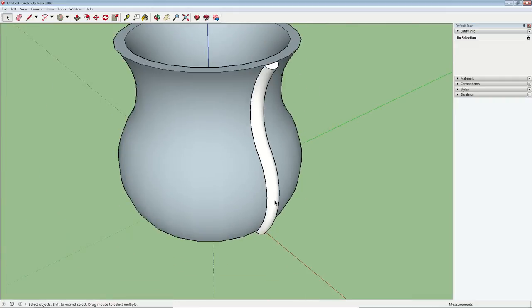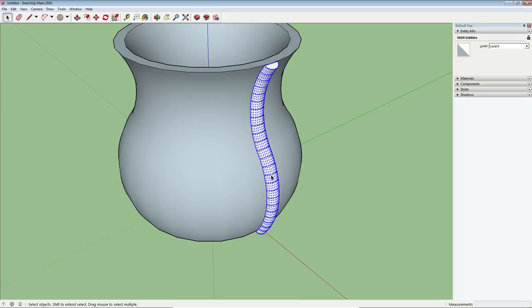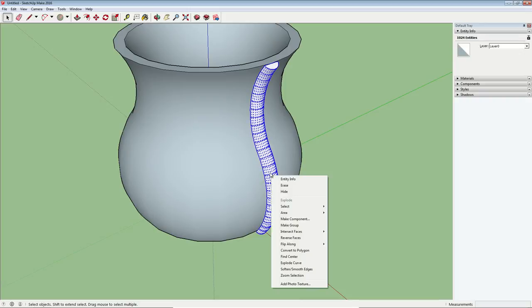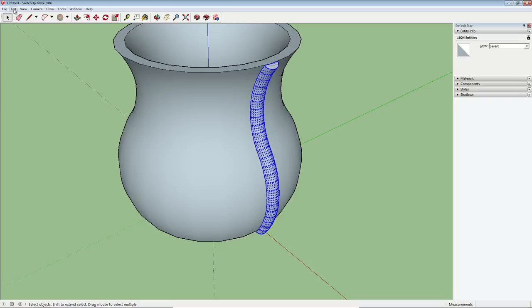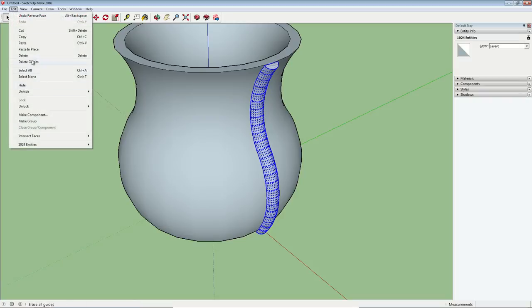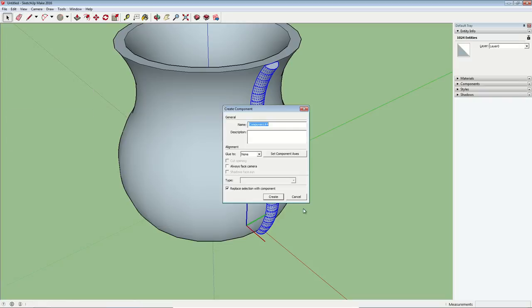And I also want to reverse the faces so that they're not white. So if I triple click to select everything, then I can right click and choose reverse faces. Alright, now that's looking like I want it to. I'm going to triple click again to select that whole decorative element and I'm going to make that a component also.